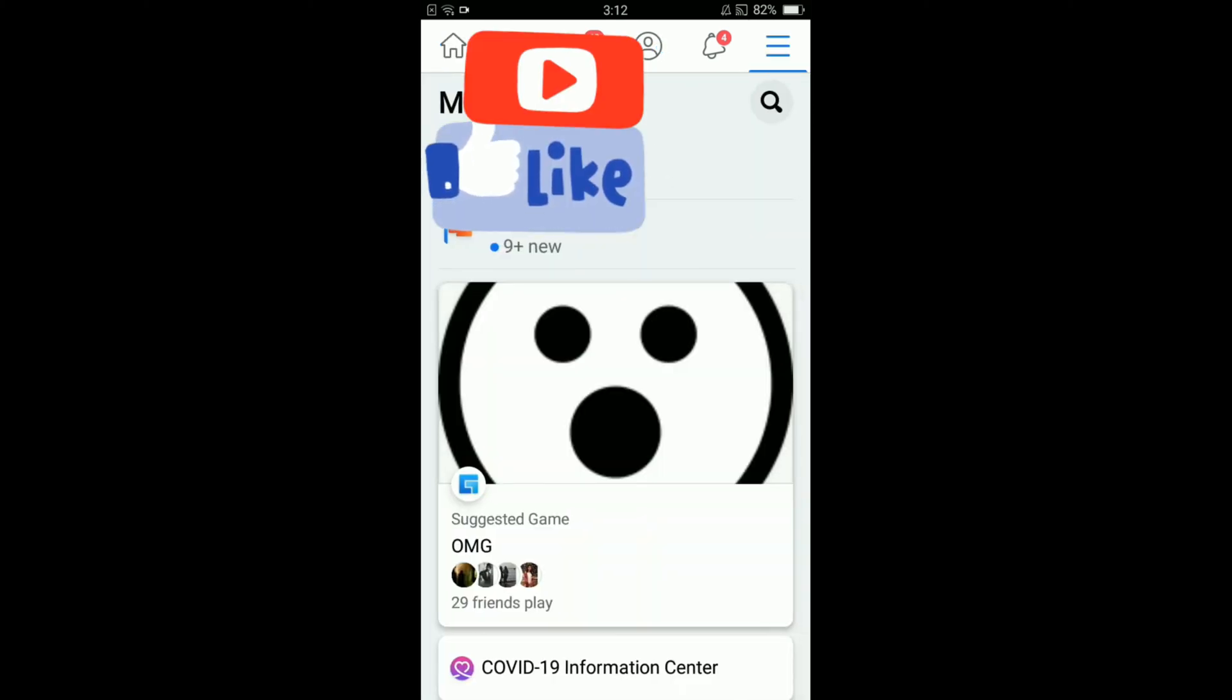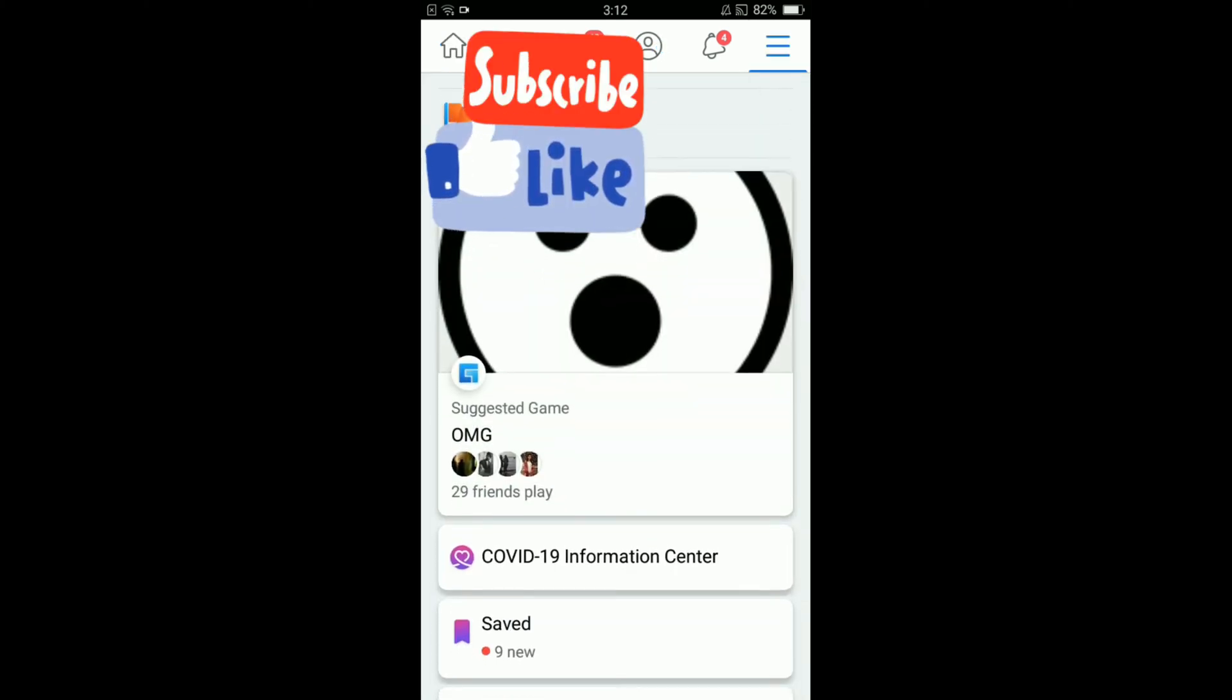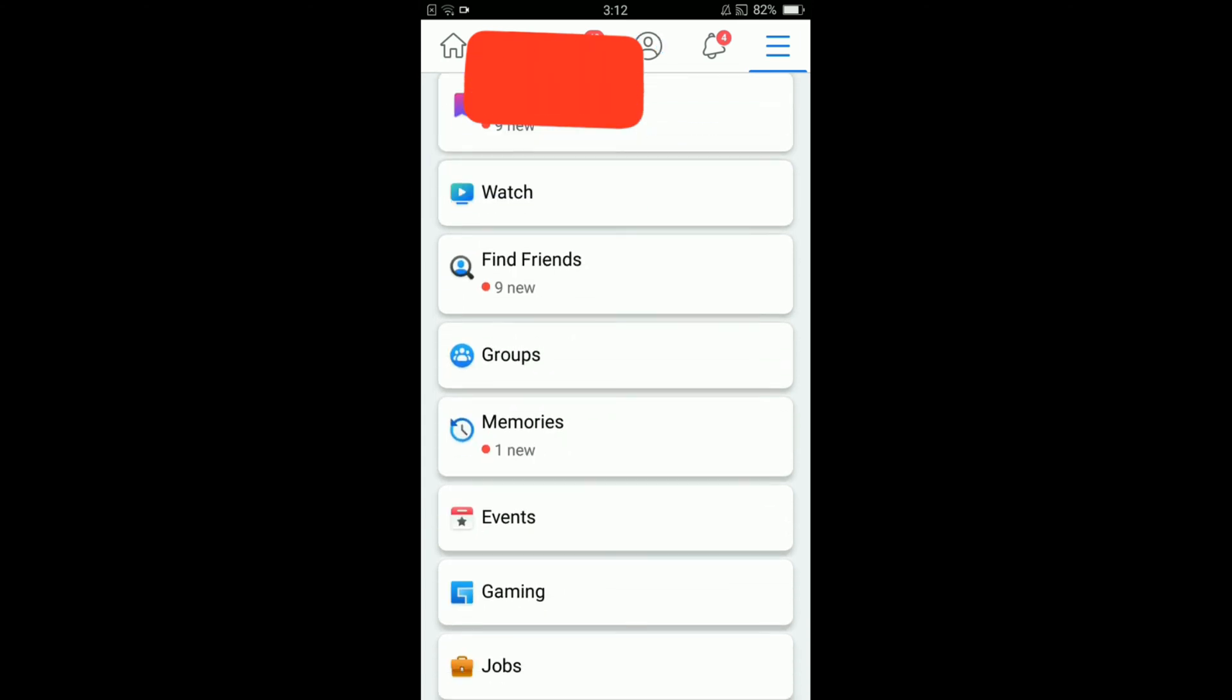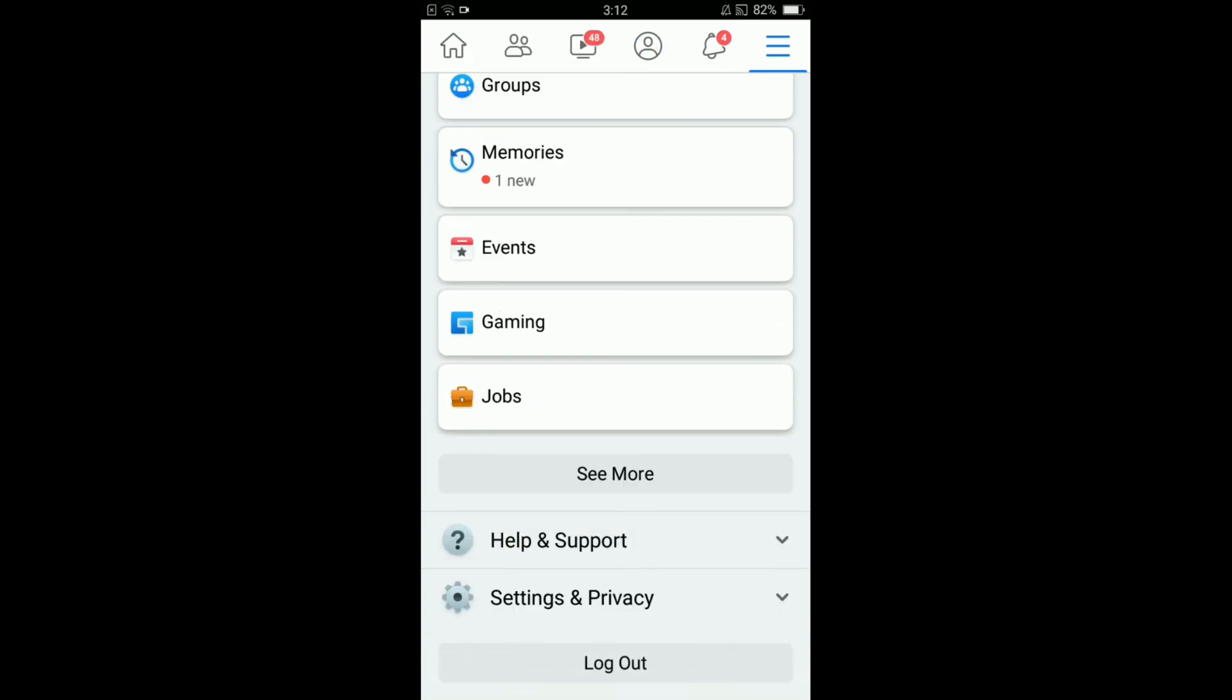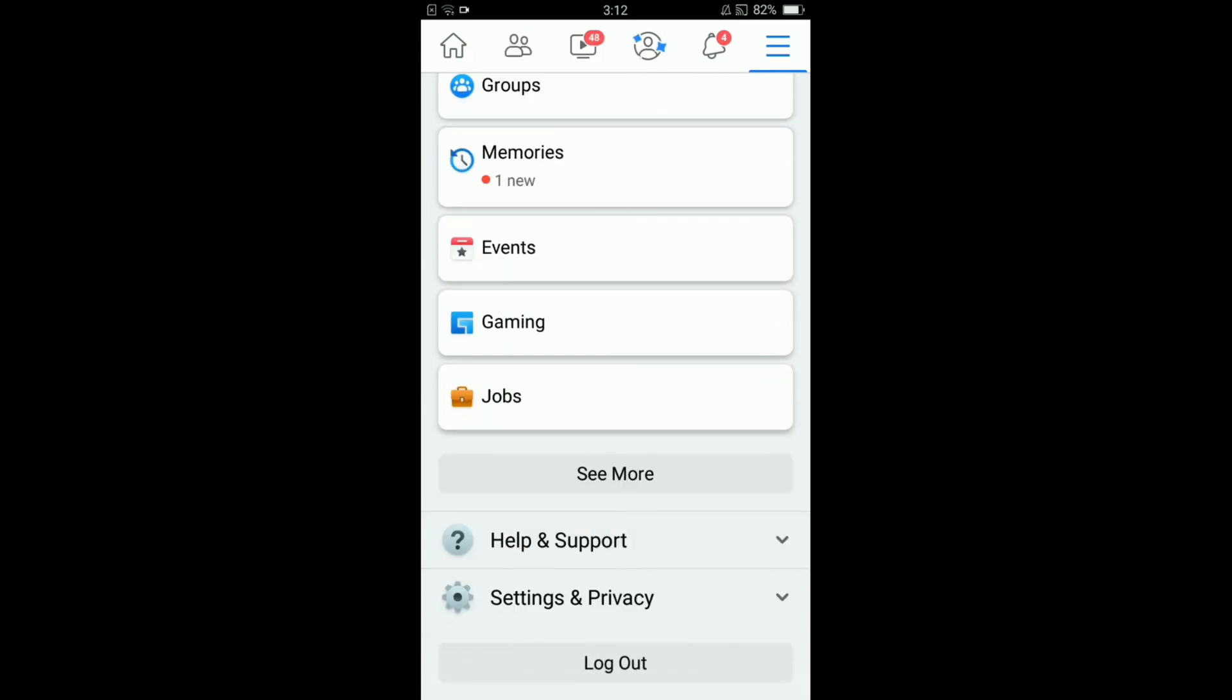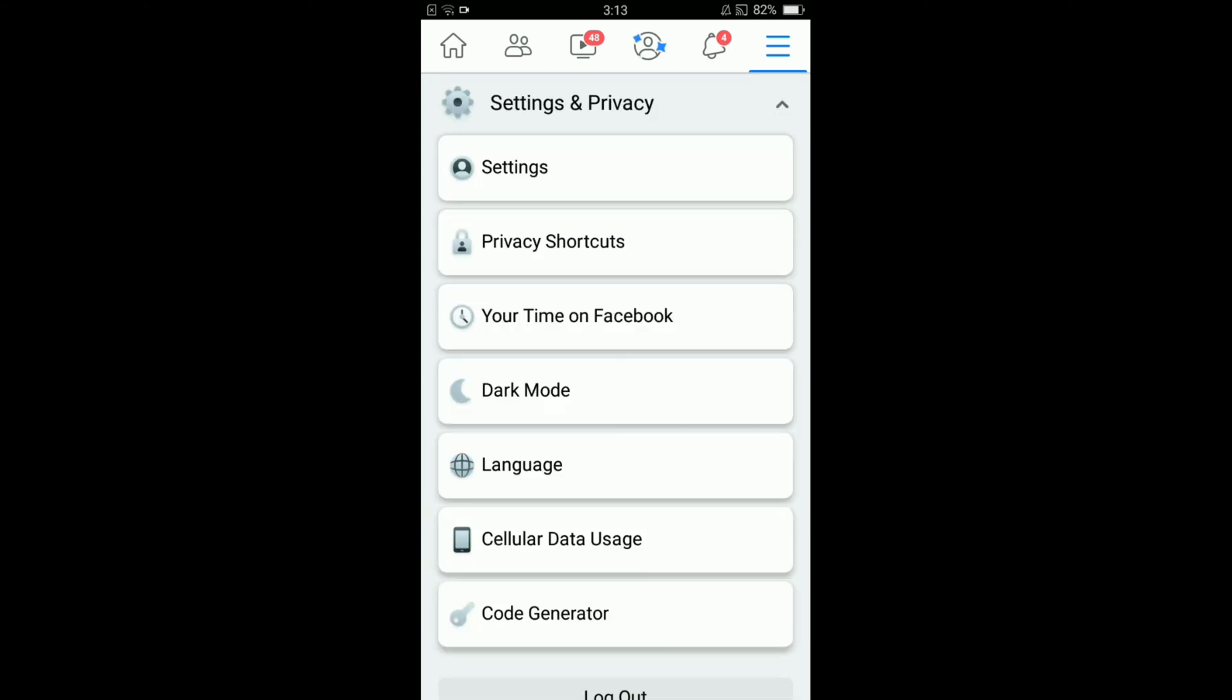This will open your main menu of Facebook. Scroll down below and you can see the option of settings and privacy. Tap on that option. A drop-down menu will be opened and from that menu tap on settings.